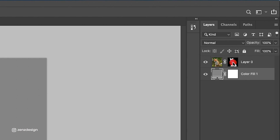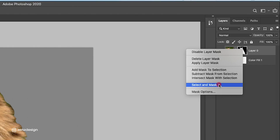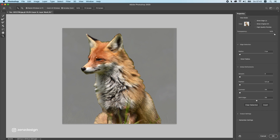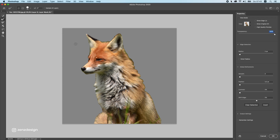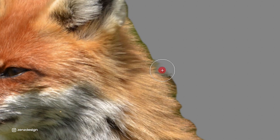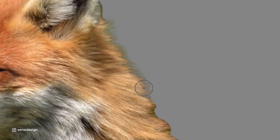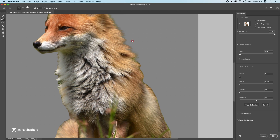Press on the mask — not the layer itself, but the mask — and right-click to Select and Mask. Change the transparency to 100% so we don't see the background, leave all the settings as they are, and select the Refine Edge Brush Tool. Make the brush a little bit bigger, zoom in a bit, and start brushing these edges. Do this piece by piece — not all at once — because if you make a mistake you cannot press Ctrl+Z, so work in pieces.